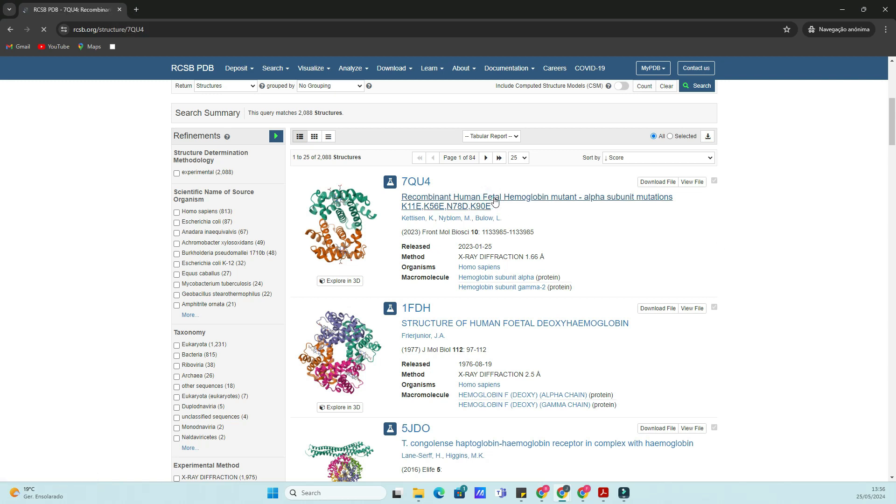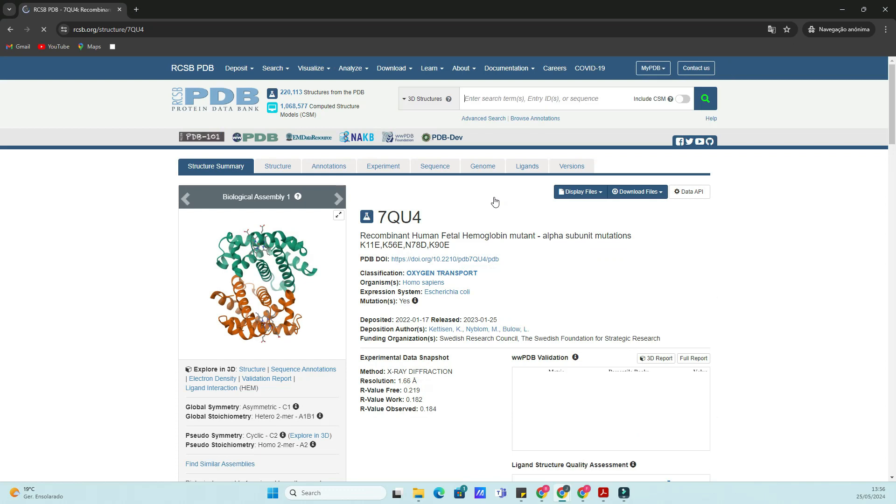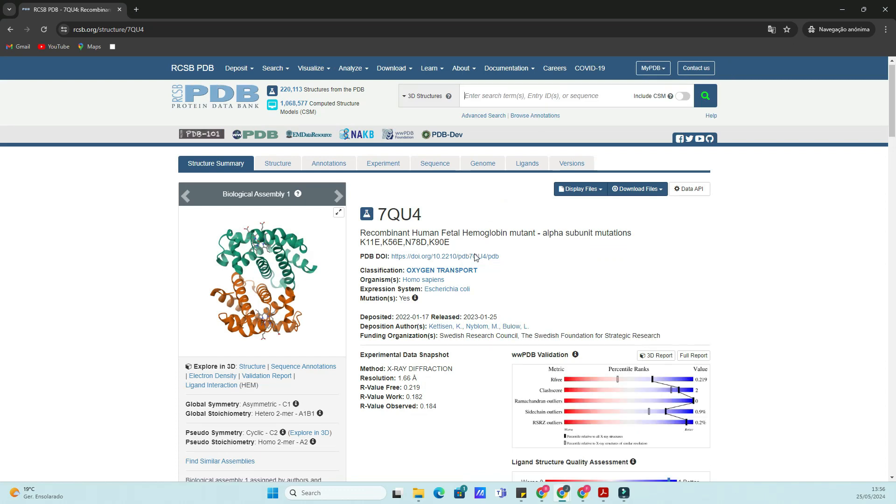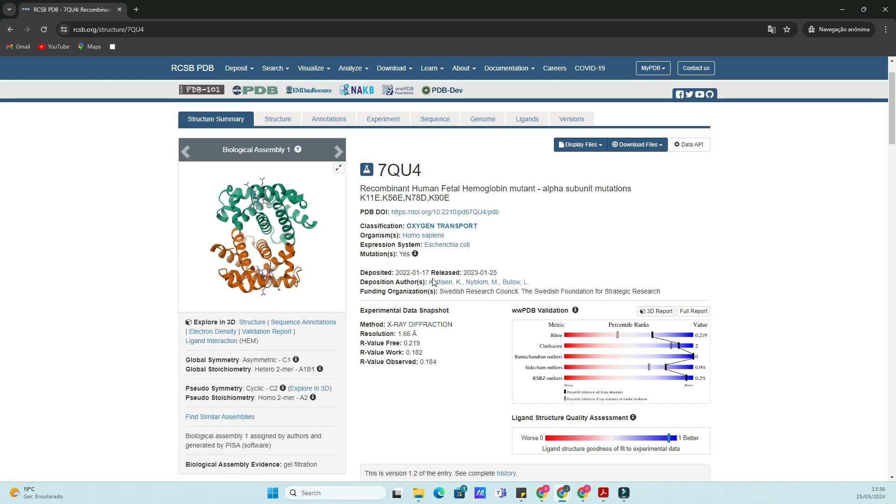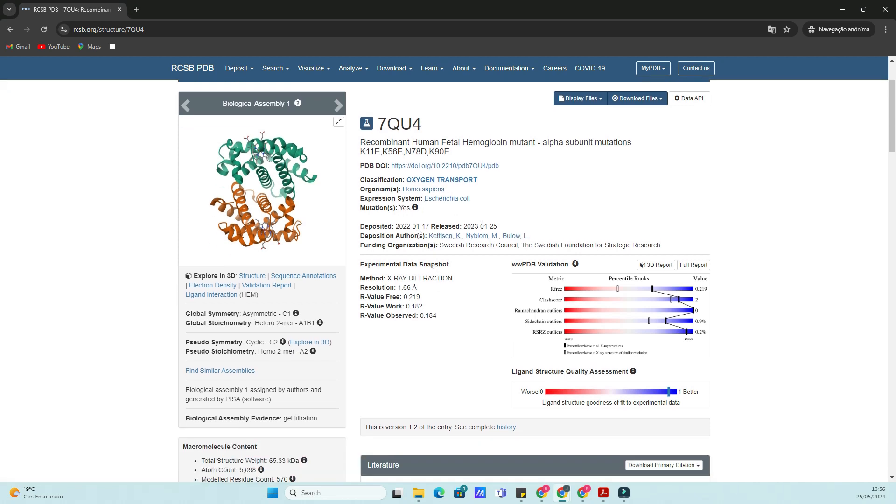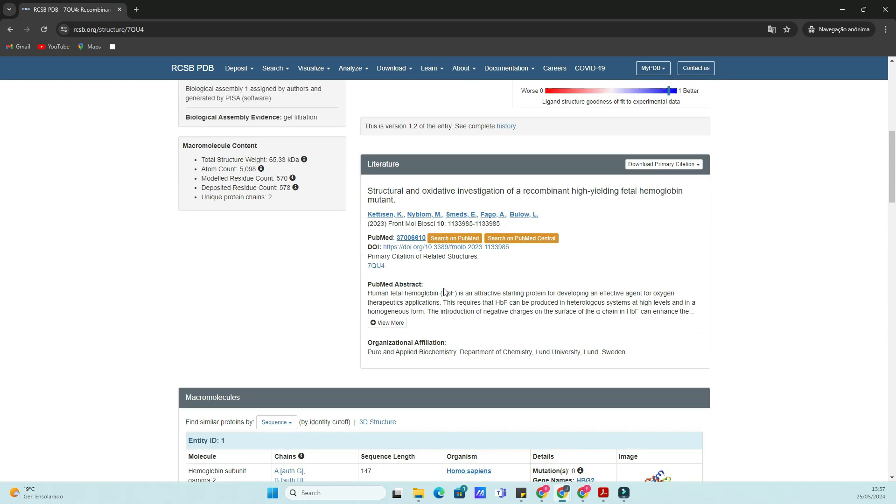Now we're on the NCBI structure homepage. This is where you can search for 3D structures of proteins, nucleic acids, and complex assemblies. For this tutorial, let's search for a well-known protein, like hemoglobin. Type hemoglobin in the search bar and press enter.